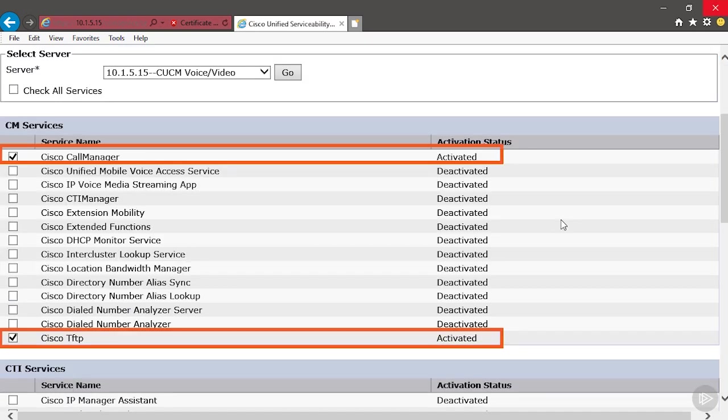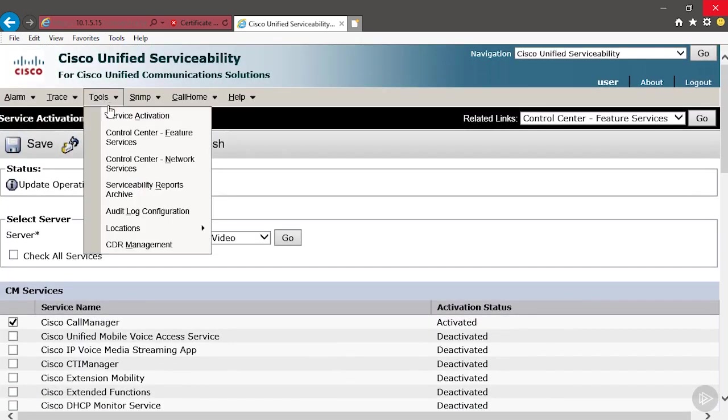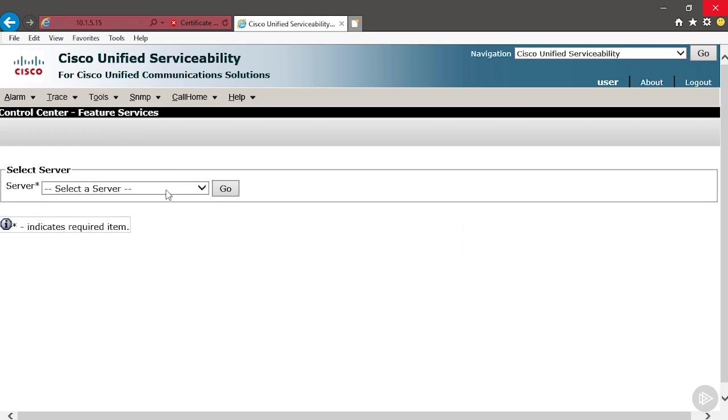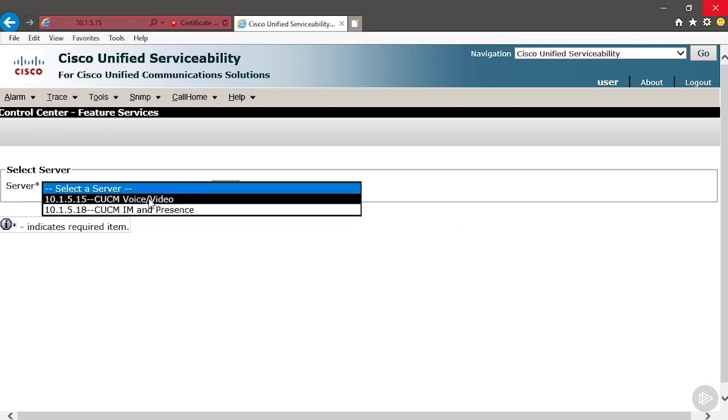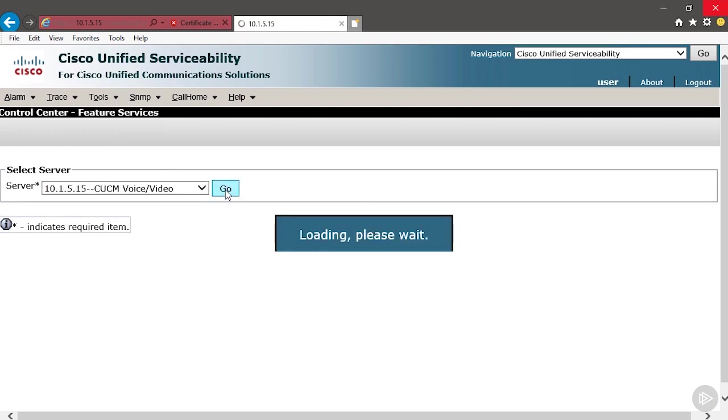Now the services have activated. We can scroll down and see. If you want to verify that the services are actually running, we would go to Tools, Control Center, select the Publisher server, the only server on our cluster, and then click Go.